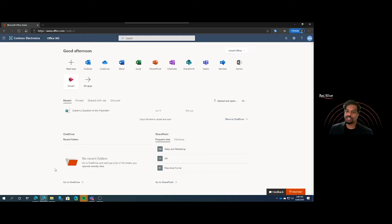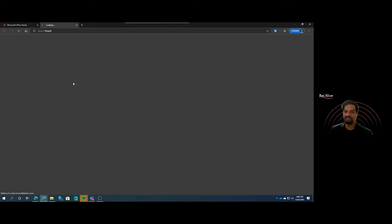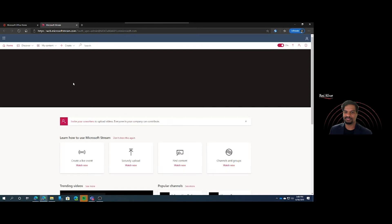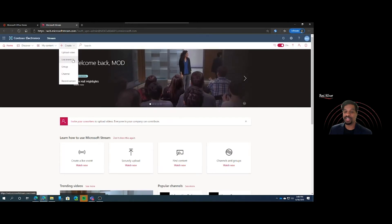Go ahead and show us how it's done. You can actually start a live event directly from the Stream application, showing how all of the Microsoft utilities are working together. When you log into your Office 365 portal, click on Stream, click on Create, and you'll notice an option there for Live Event.